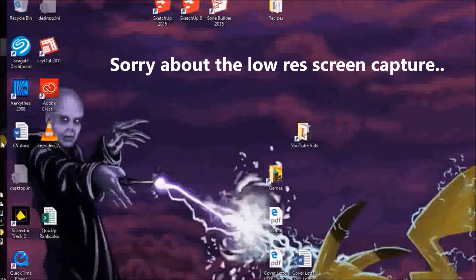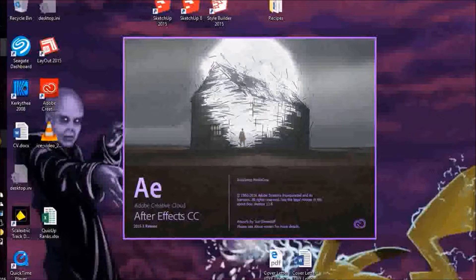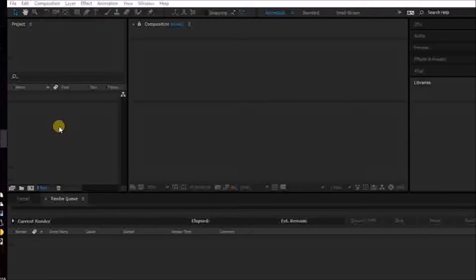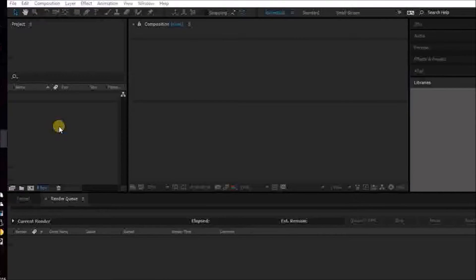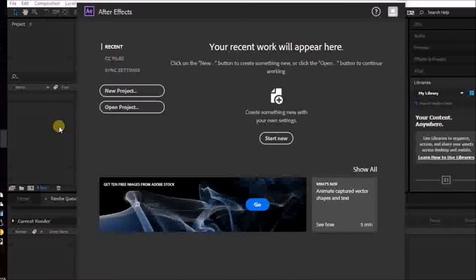Step one, open up After Effects. This isn't the fastest laptop by the way, so there's going to be a lot of cutting in this video. Some people, actually quite a lot of people, do use Adobe Lightroom as well. I haven't got the hang of it yet — that's mainly for colour correction. I just use the basic stuff in Premiere Pro to do that. So, After Effects, new project — we've got a new project.